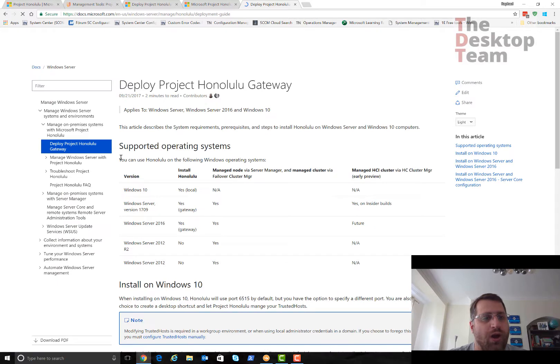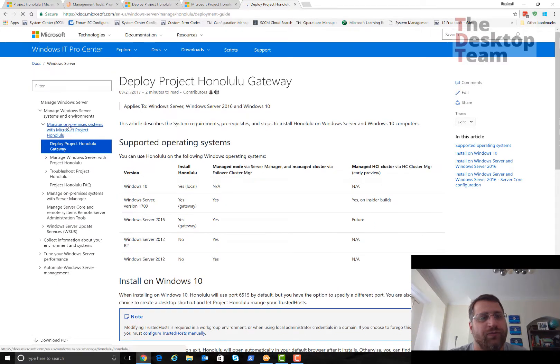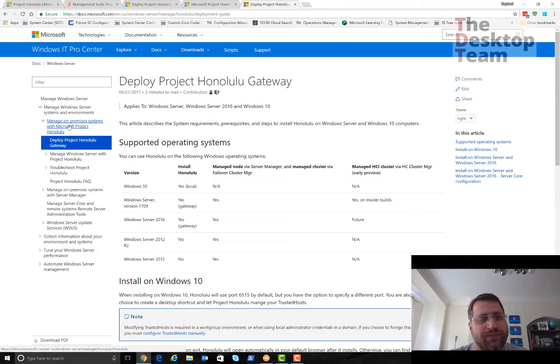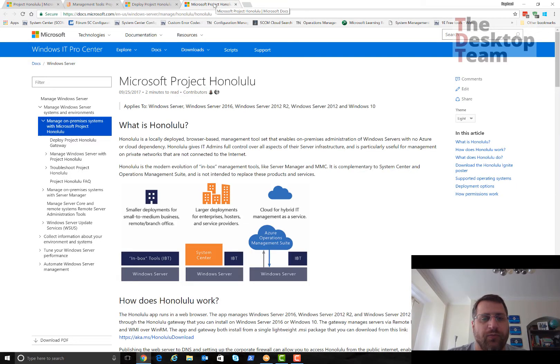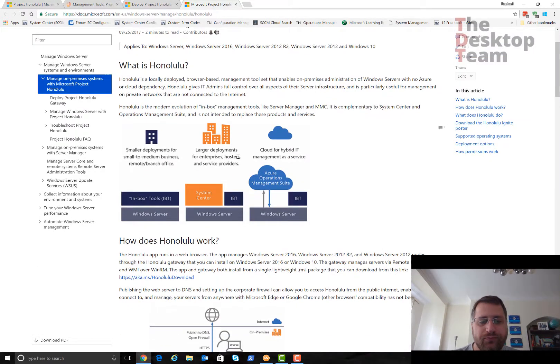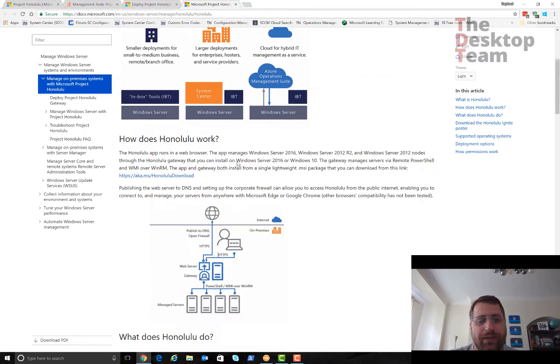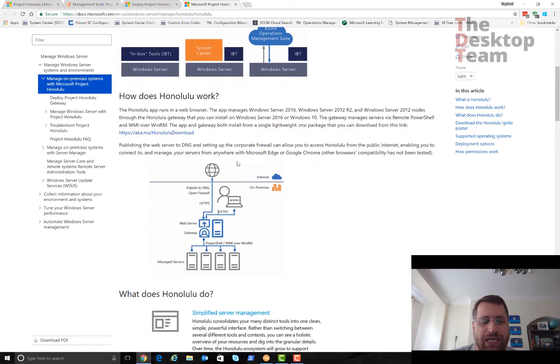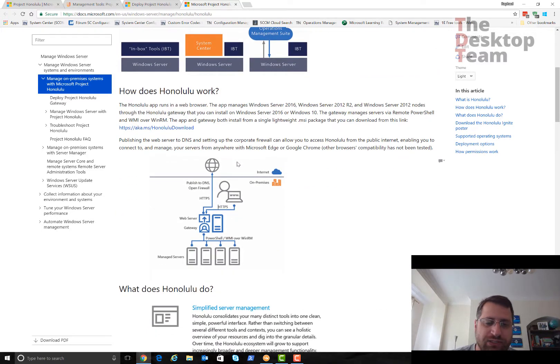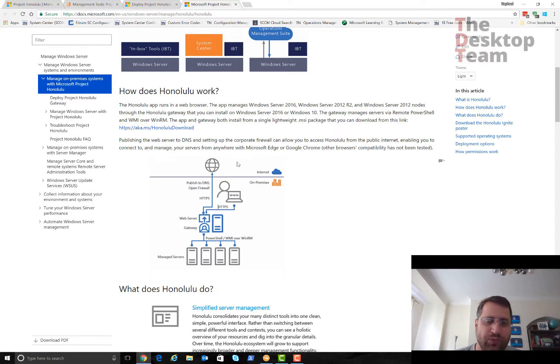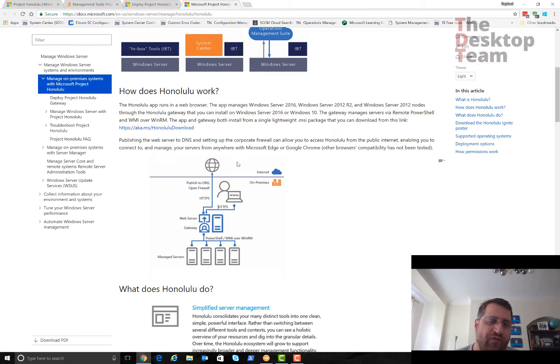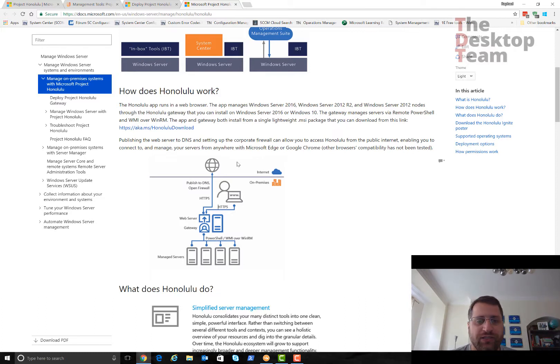In this case I used the deployment guide, and as soon as you open it, I went back one option to manage on-prem systems with Microsoft Project Honolulu. The idea is you can manage any server that's connected to your network.